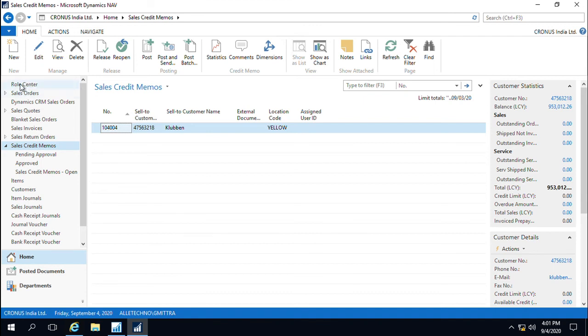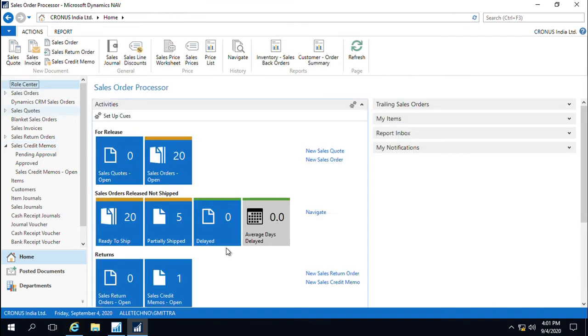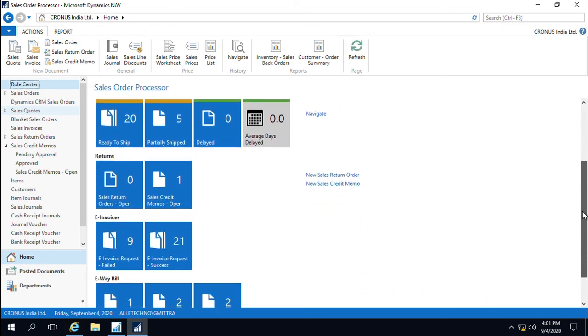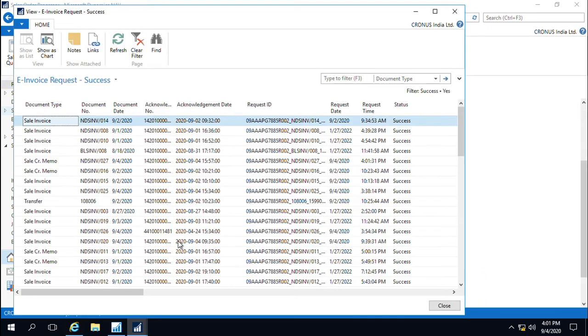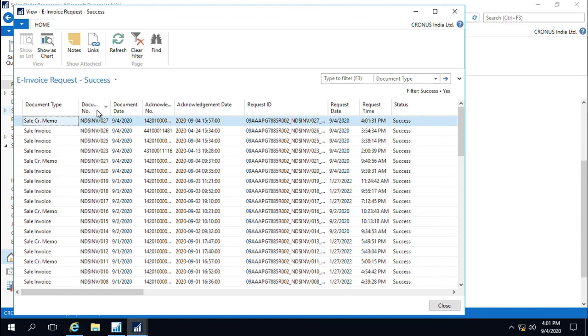We can take a look at the dashboard to see the successful e-invoice. If you go to the list of data queues, you can see that the sales credit memo has been successfully generated with all the details when it was actually carried out.